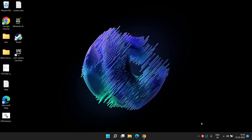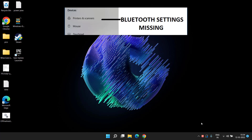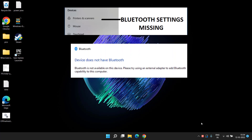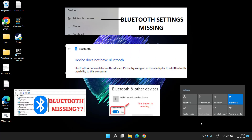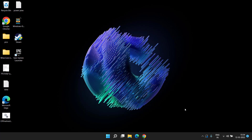Hey friends, welcome back to my channel. This video is all about fixing all the bluetooth issues in your Windows 10 or Windows 11, like bluetooth not showing in your device manager or settings menu, device does not have bluetooth, and other issues. Without wasting time, let's go ahead and proceed.